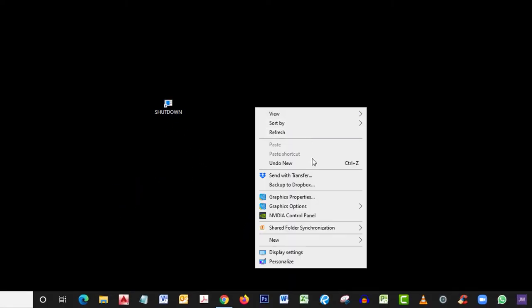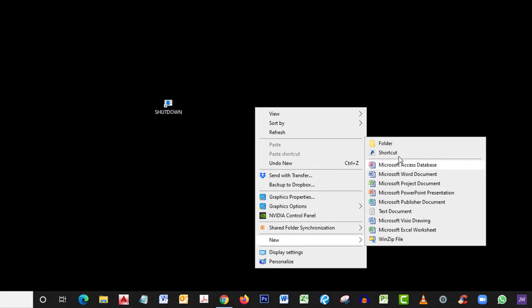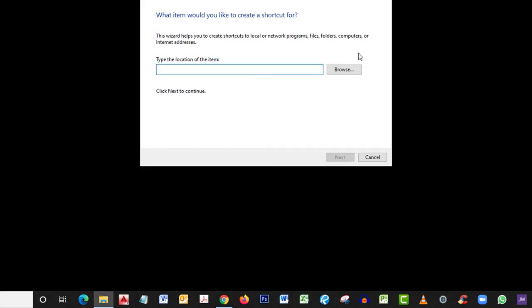Now let's do one for restarting. Right click on your desktop. Then you're going to click next, then click shortcut. Now type this command.